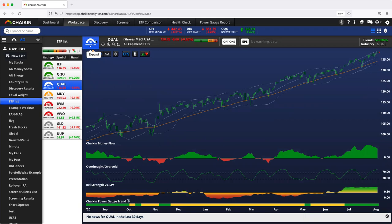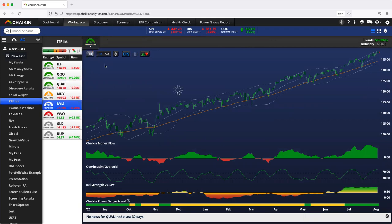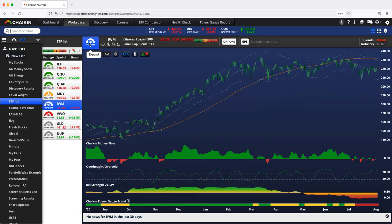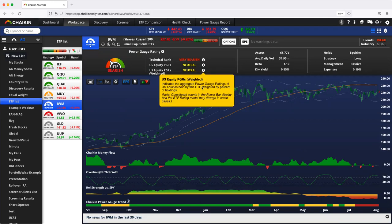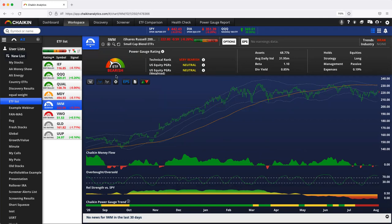So the Qs, QUAL, very bullish. IWM here, for example, look, the technical ranking is very bearish. The aggregate power gauge rating of the stocks held are only neutral for the IWM.